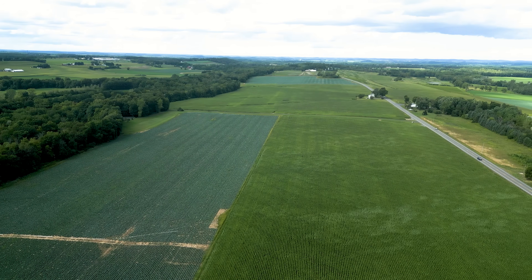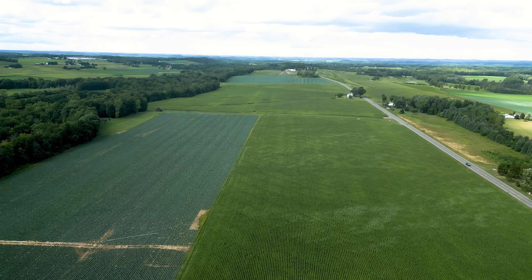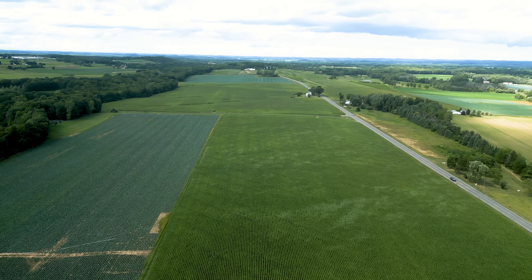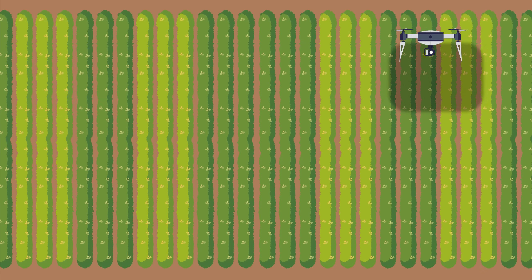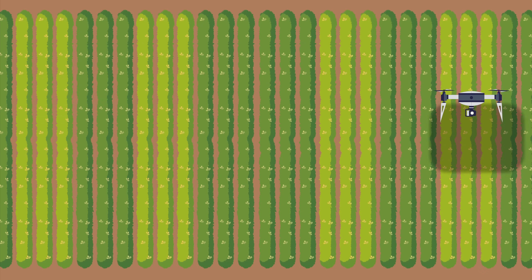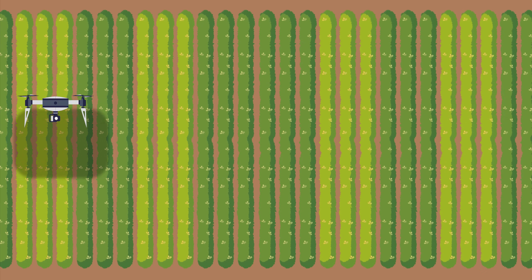The way we typically conduct a scan of a field is we look at the area that we're interested in. We know how long we can actually stay up in the air, how fast we can fly — because we don't want to blur the imagery too much — how high we can fly, and we put it into a flight planning software where we sort of just go back and forth across the field.